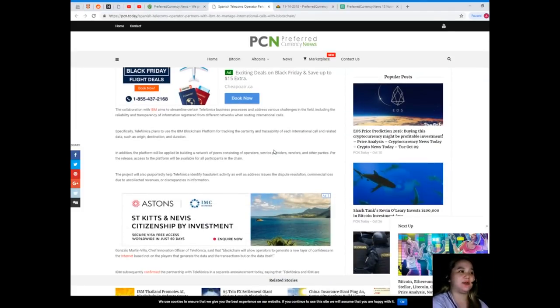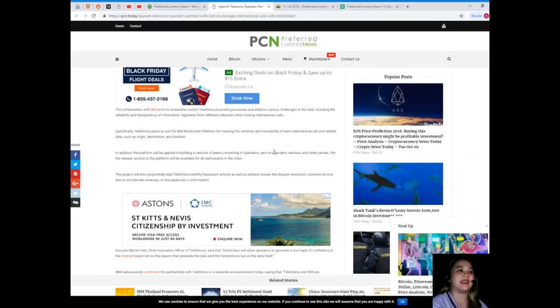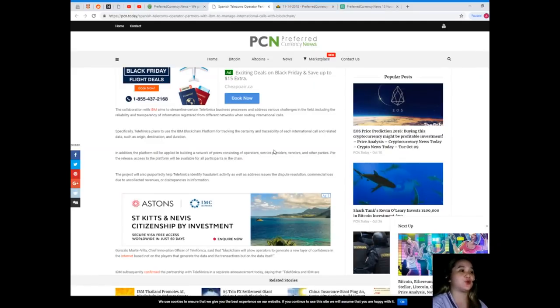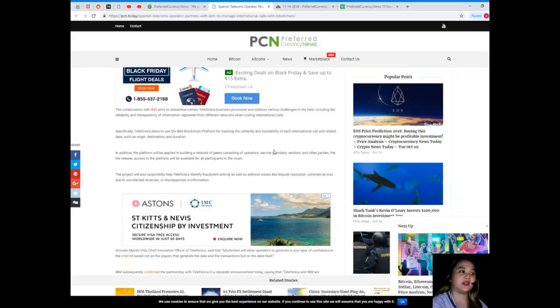The collaboration with IBM aims to streamline certain Telefonica business processes and address various challenges in the field, including the reliability and transparency of information registered from different networks when routing international calls.